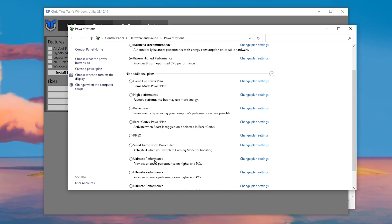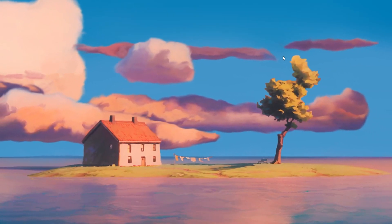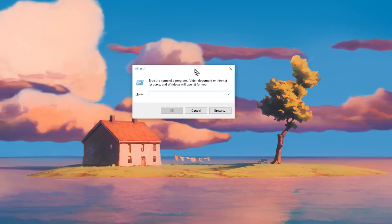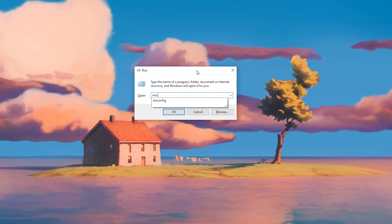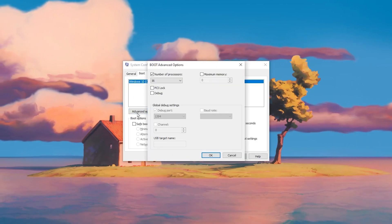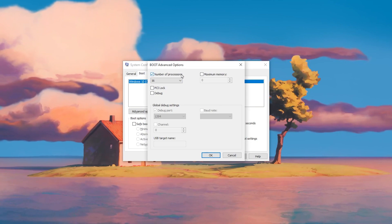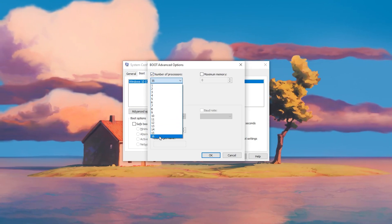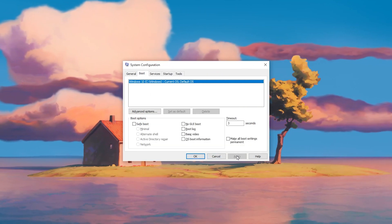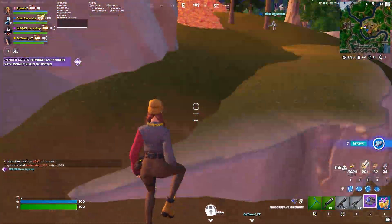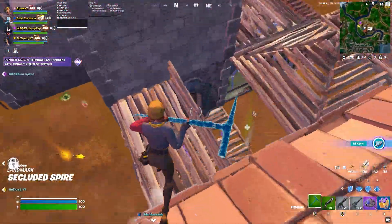For the final step, do the system configuration. Press Windows + R, type 'msconfig,' and press Enter. Go to the Boot tab, click Advanced Options, and check the 'Number of Processors' box. Click the dropdown and select the highest number available — for example, 16. Hit OK, hit Apply, and click OK. Restart your PC for all changes to take effect, then launch your favorite game and enjoy the best performance.